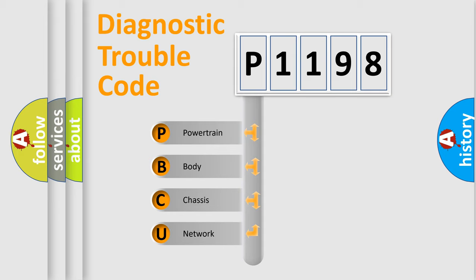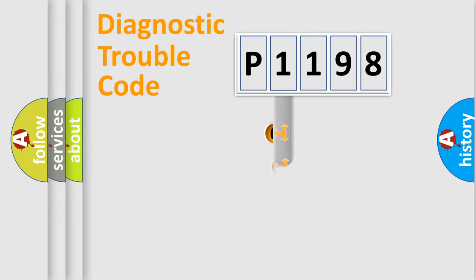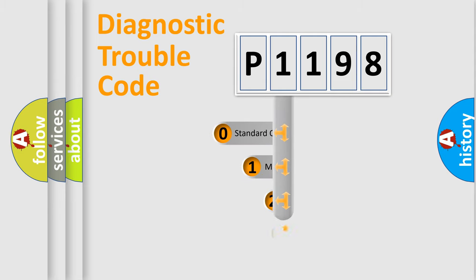We divide the electric system of automobile into four basic units: Powertrain, Body, Chassis, and Network. This distribution is defined in the first character code.